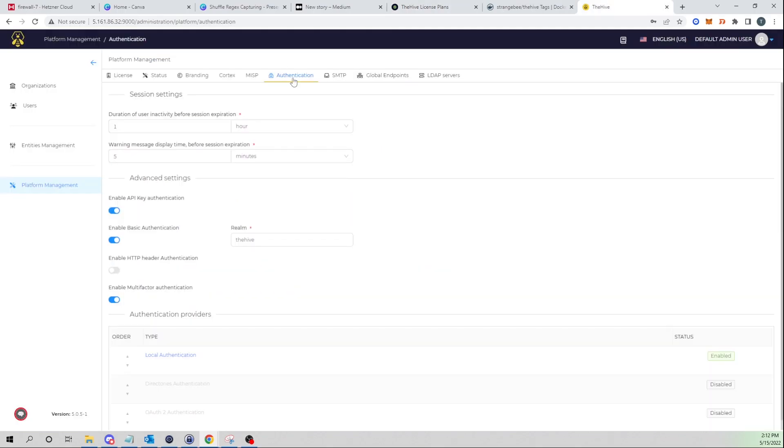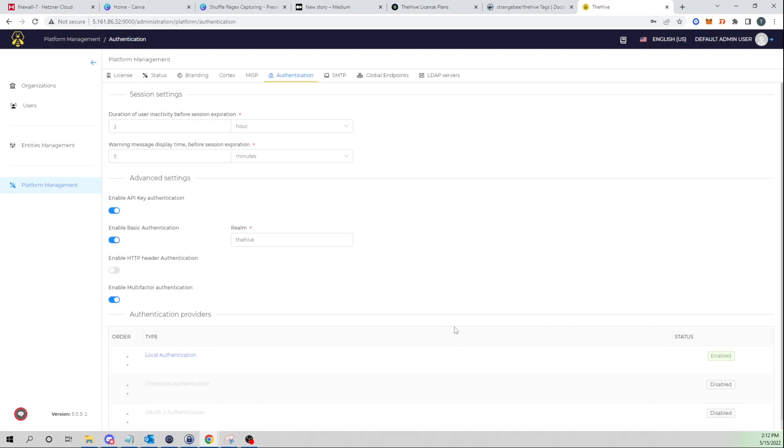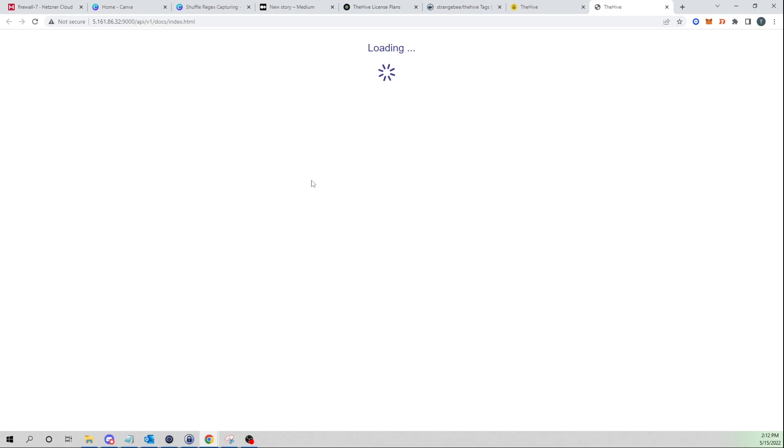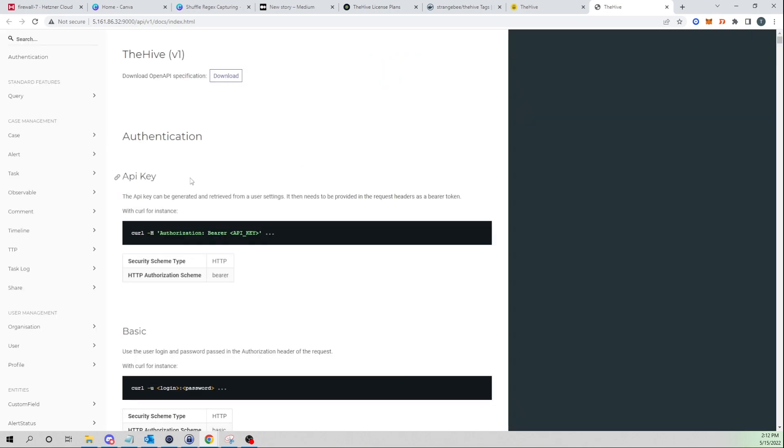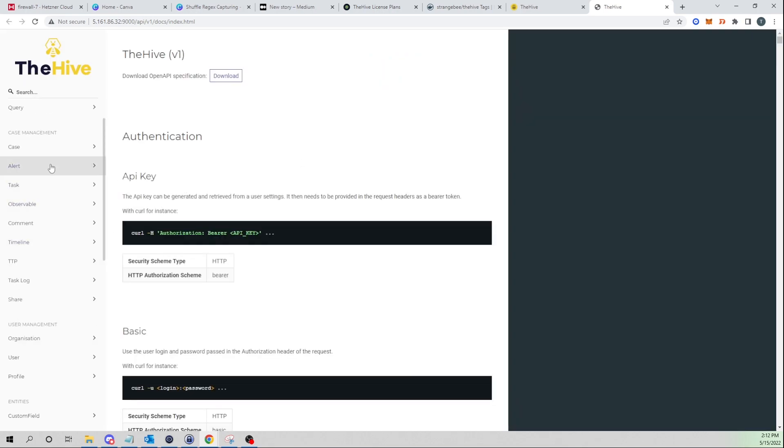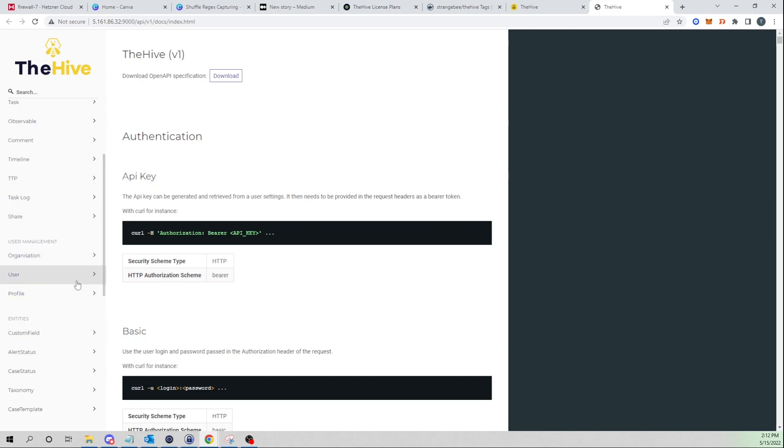We'll get into some other more advanced configurations in later videos. In this video I just wanted to show you guys how you can quickly spin up a demo instance of the Hive version 5 on your own and get familiar with the web user interface. I would encourage you guys to click around, explore, create some cases, create some alerts. In future videos we will take advantage of more advanced features within the Hive such as running our Cortex analysis. It also comes with a new API that they provide with this new version, so there's going to be some extra features we'll be able to take advantage of and automate with Shuffle.